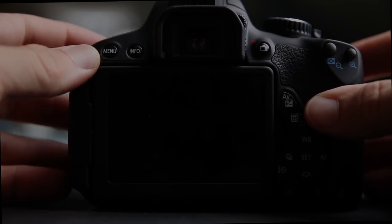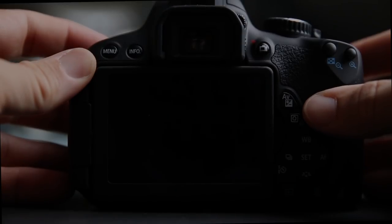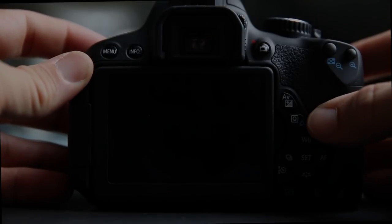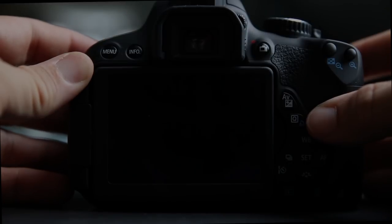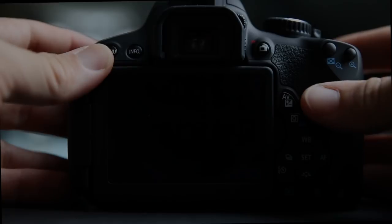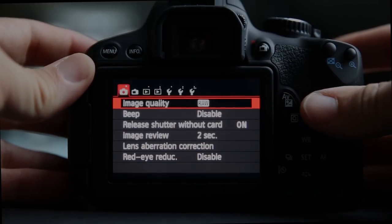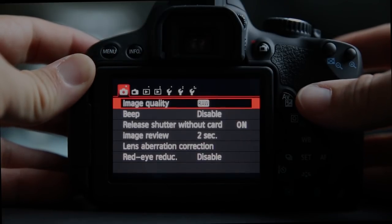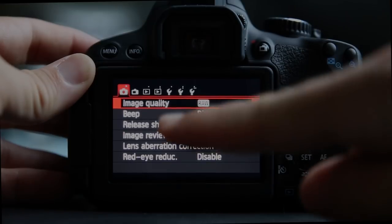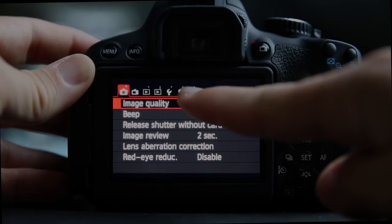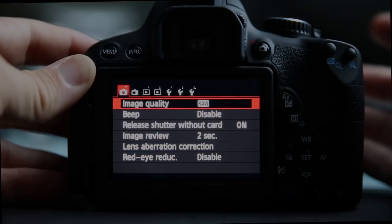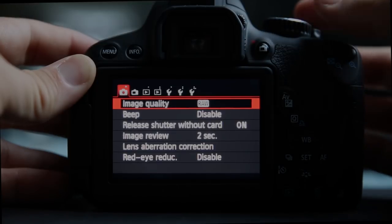I've had a couple of requests for a Canon T4i menu user guide, and so that's what this video is going to be. I'm just going to walk through the menu options on the Canon T4i and talk a little bit about what each of them mean. The items across the top are just a couple of menu options or pages across the top.